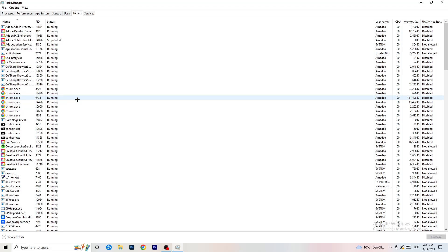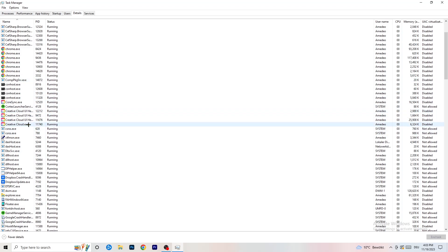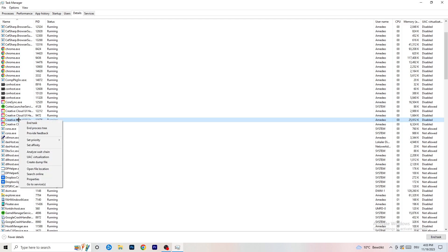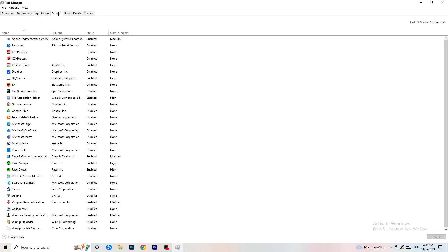In the Details tab, find your game's process — I'll demonstrate with Creative Cloud since my game isn't running right now. Right-click it, go to Set Priority, and choose either High or Above Normal. You need to check which one works better for your PC, since it depends on your setup.